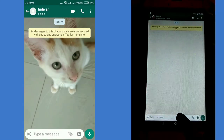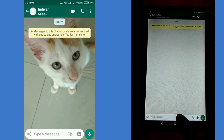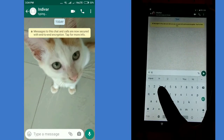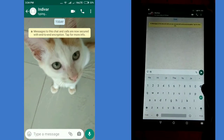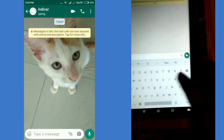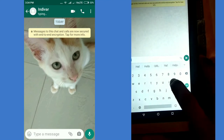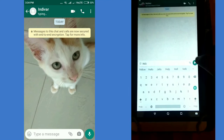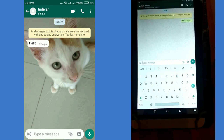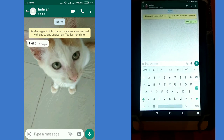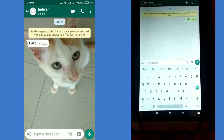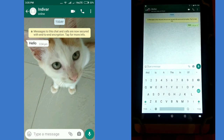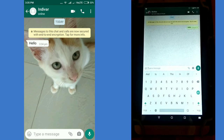If you type in the message, you can type in the message. If you type in the right side, you can type in the message.